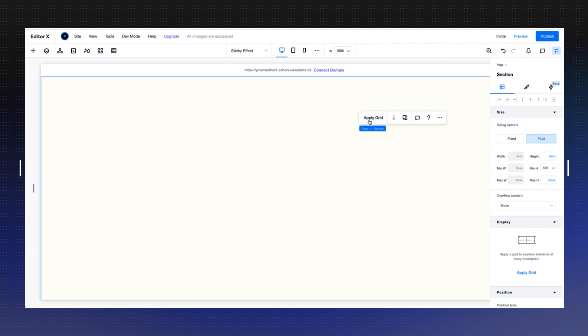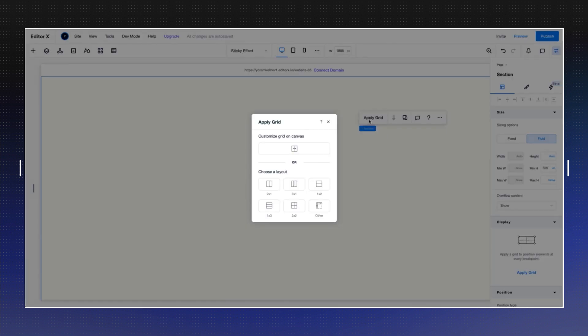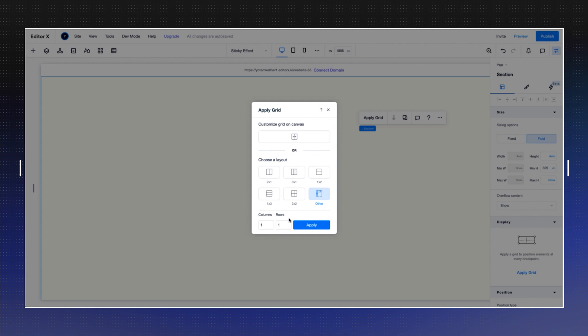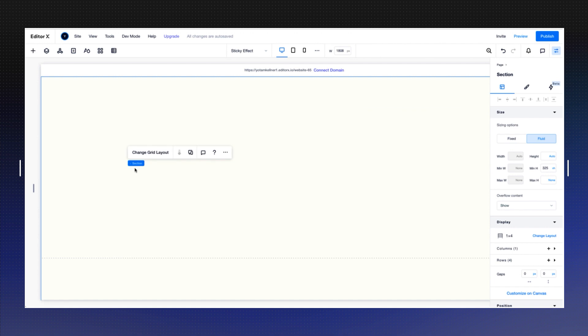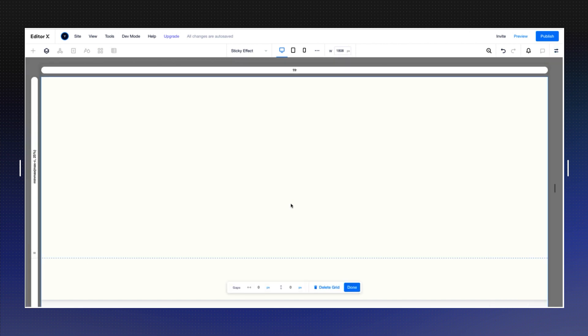Now let's add the grid. I'm going to use other and use four rows. Right now by default it's going to be divided equally between the section, but if I change grid layout I can control it. Right now it's 25 percent.